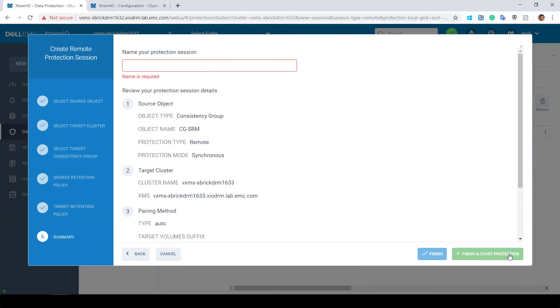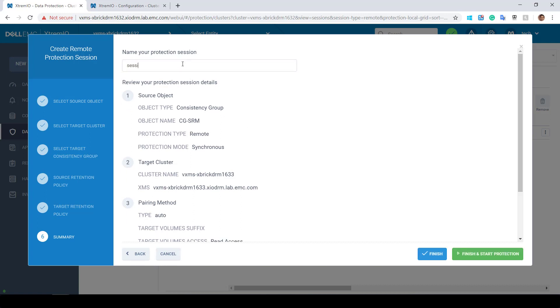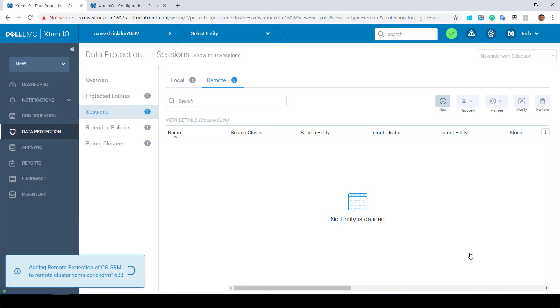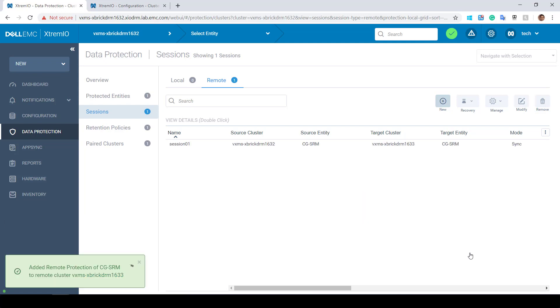Next, I'm providing a name for my session and click Finish to create a protection session without starting the replication session, or Finish and Start the replication session to replicate the data immediately. Within a few seconds, I can see that my session is being created and the replication is starting.